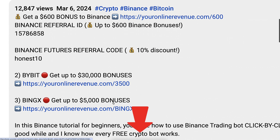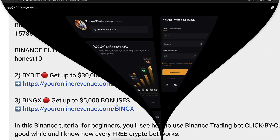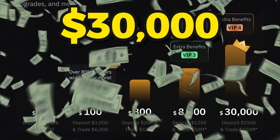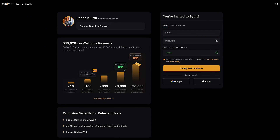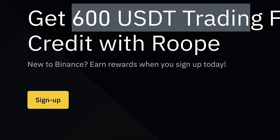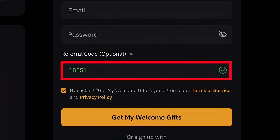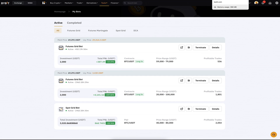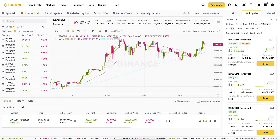I will also leave a link in the description for Bybit, because our subscribers can get up to 30,000 dollars worth of trading bonuses on Bybit — much bigger than Binance welcome bonuses — when you sign up using my link and referral code 18851.